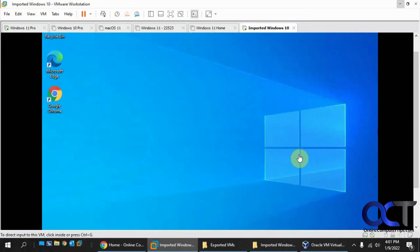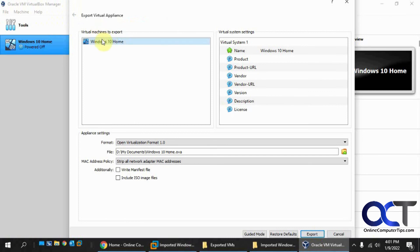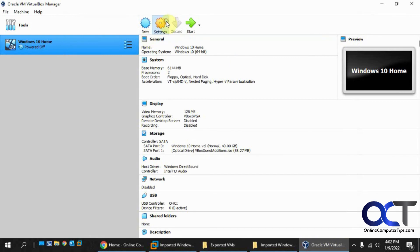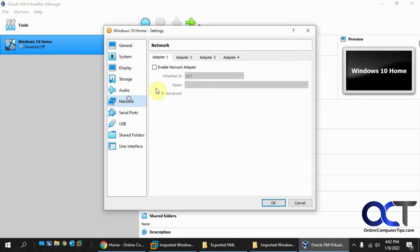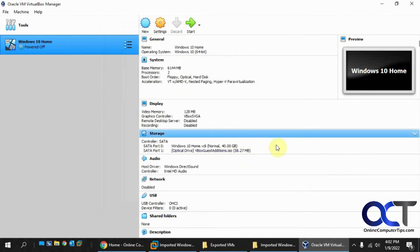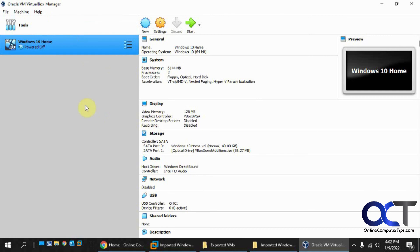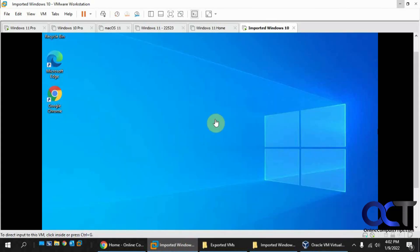So to recap: when you export it, make sure you uninstall the VirtualBox add-in tools and strip all the network adapters. Use version 1.0, and in the virtual machine settings go to network and disable any network adapters you have in there. Reboot after you uninstall the tools, then shut it down, then export it as version 1, then import it into VMware Workstation and you should be good to go.